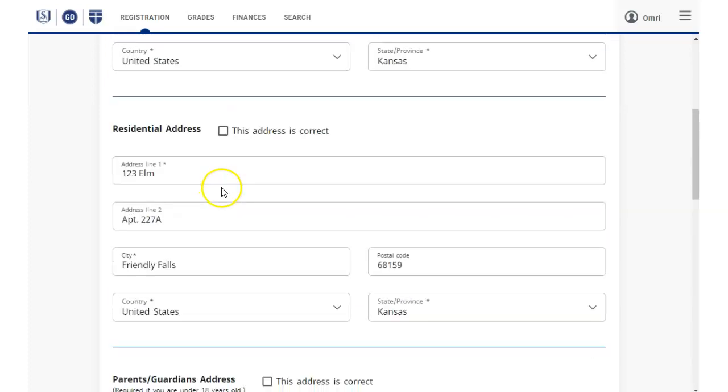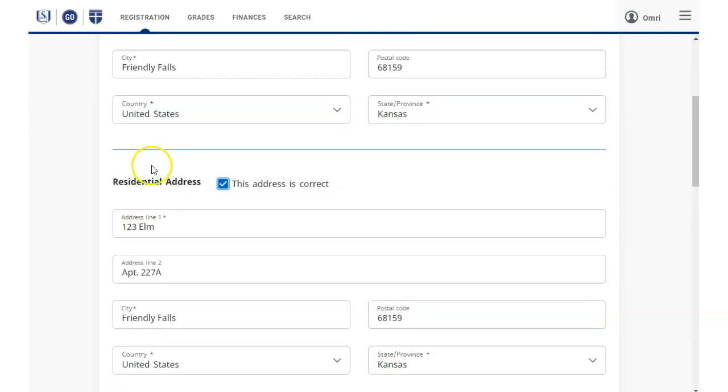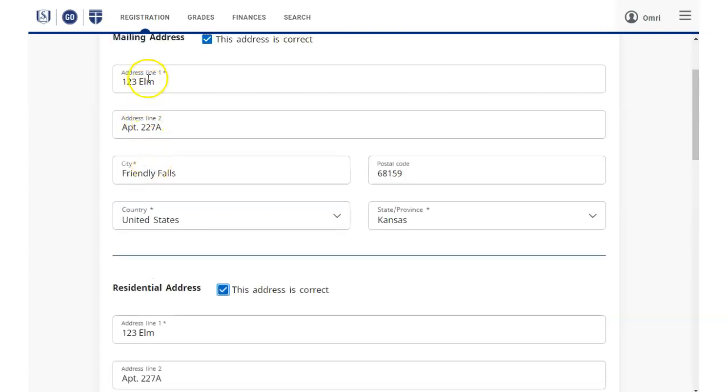Note that all fields that have an asterisk in the top line must be filled in before you will be able to continue to course registration from this page.